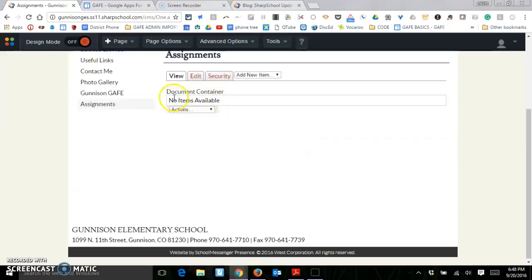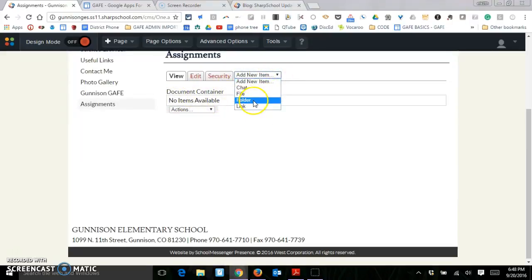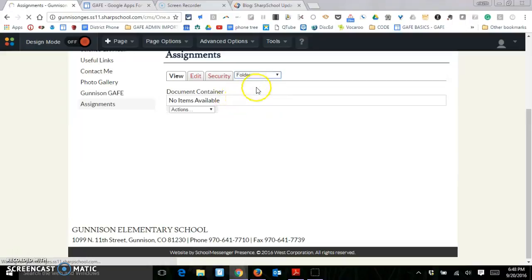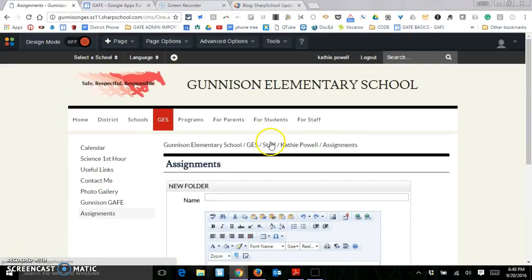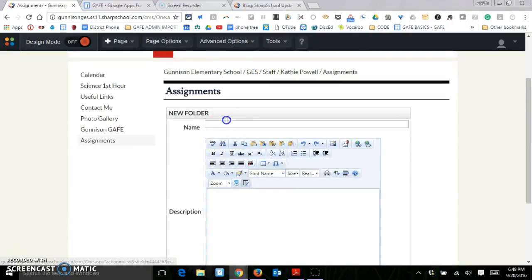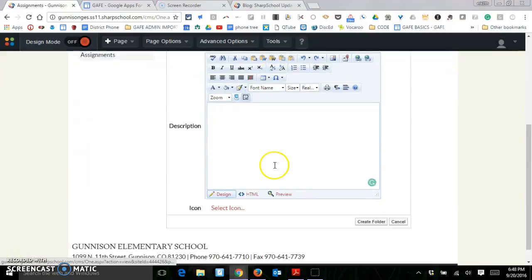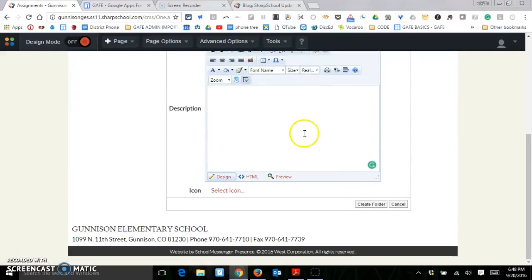And then it's got a document container. So I can add a file or a folder. So maybe I can do a folder first. And we'll call the folder first hour. And then I'll go ahead. I can put a little description there if I'd like. I'm going to just create the folder.